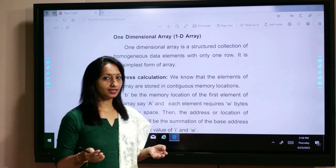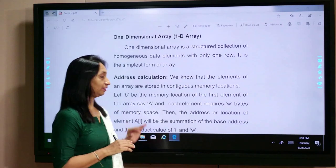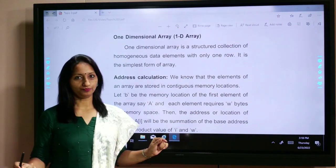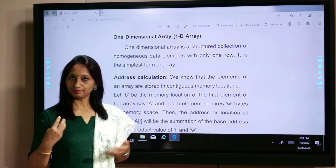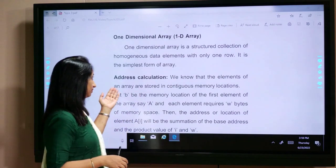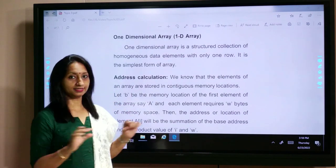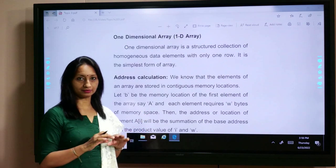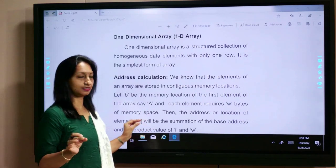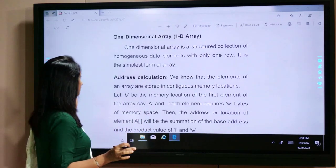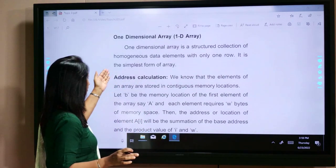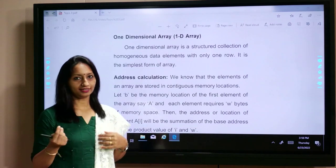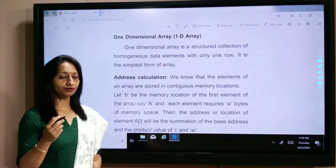One-dimensional array means the elements are stored in one row. It is the simplest form of array — it is like a list. A one-dimensional array is a collection of homogeneous data elements.